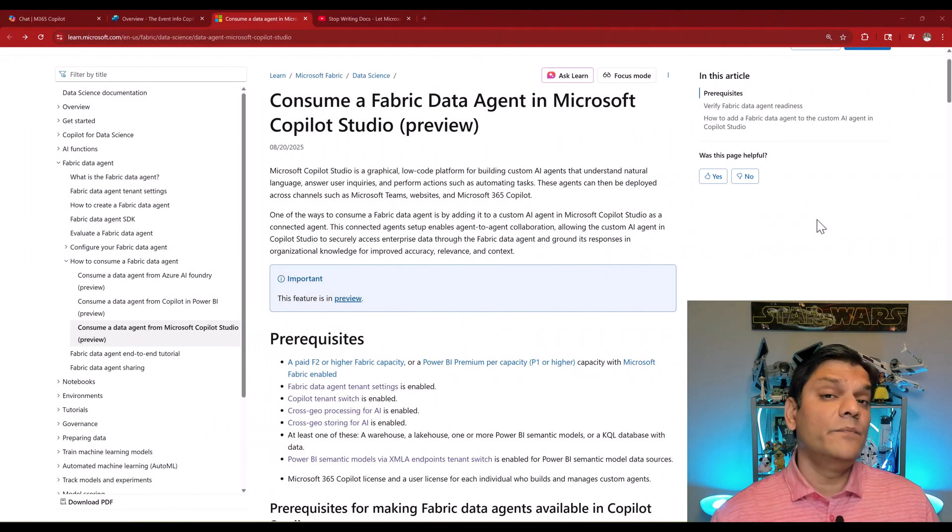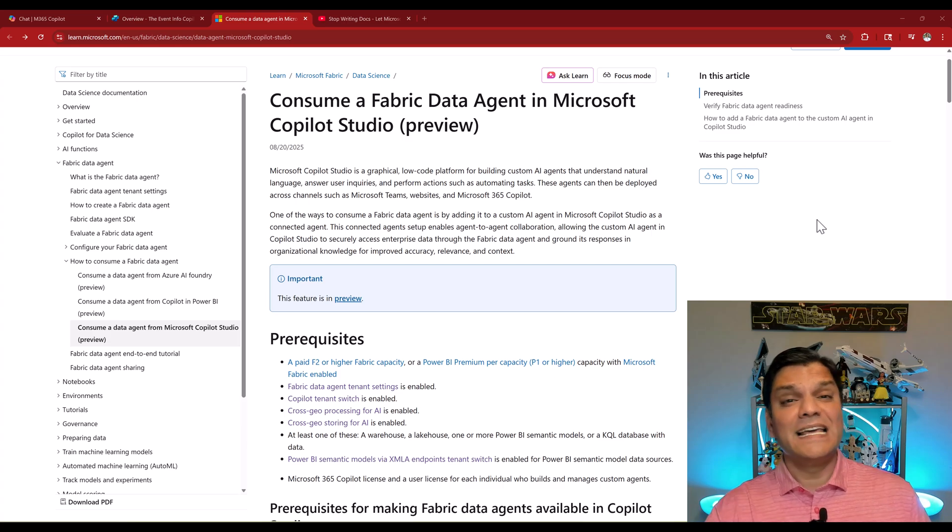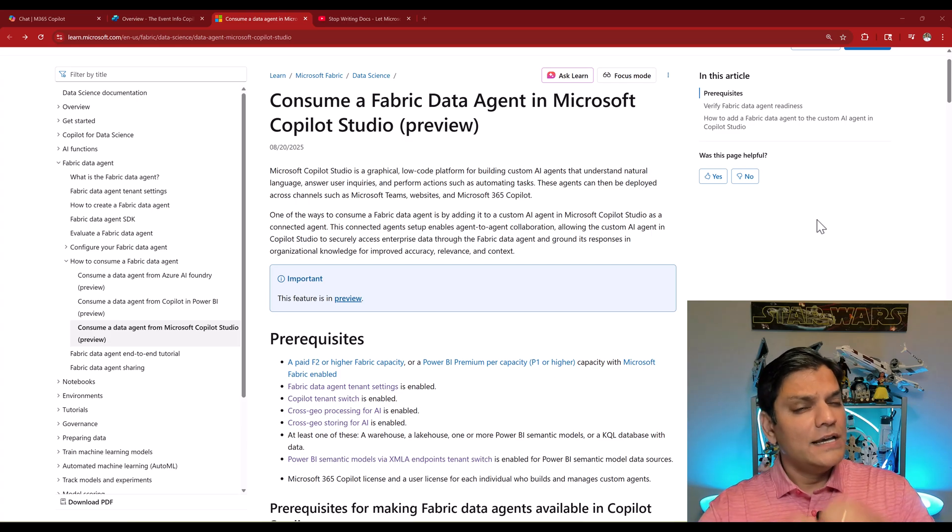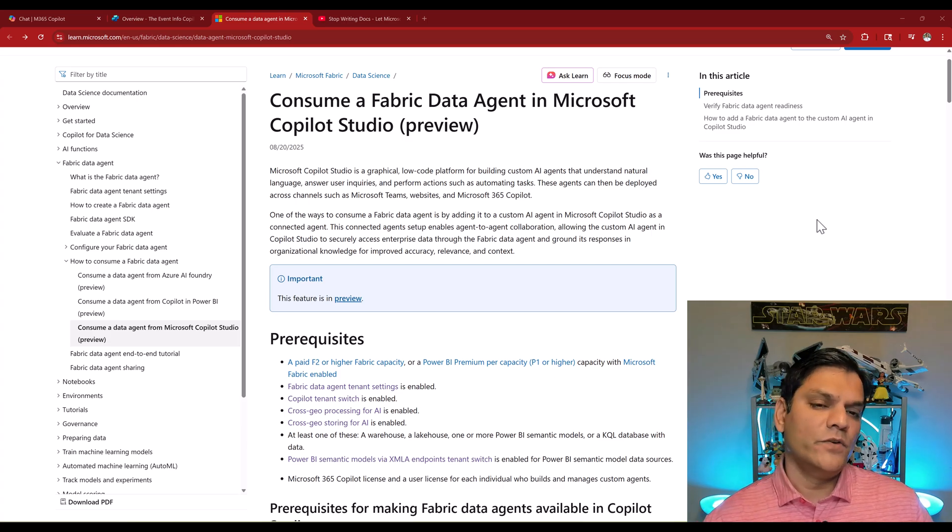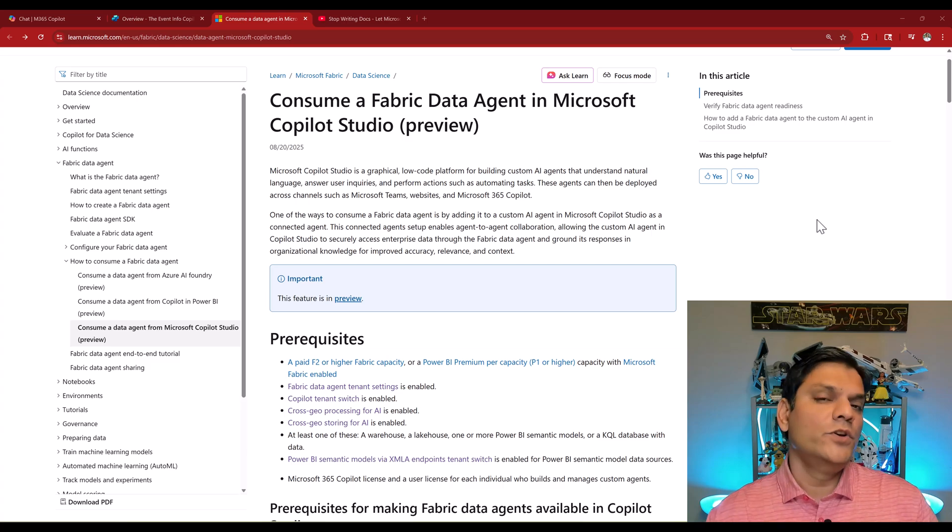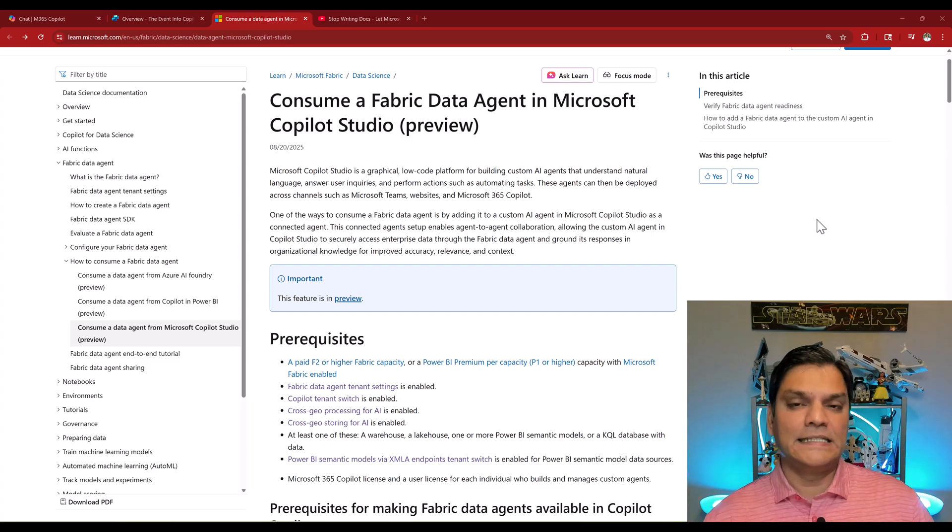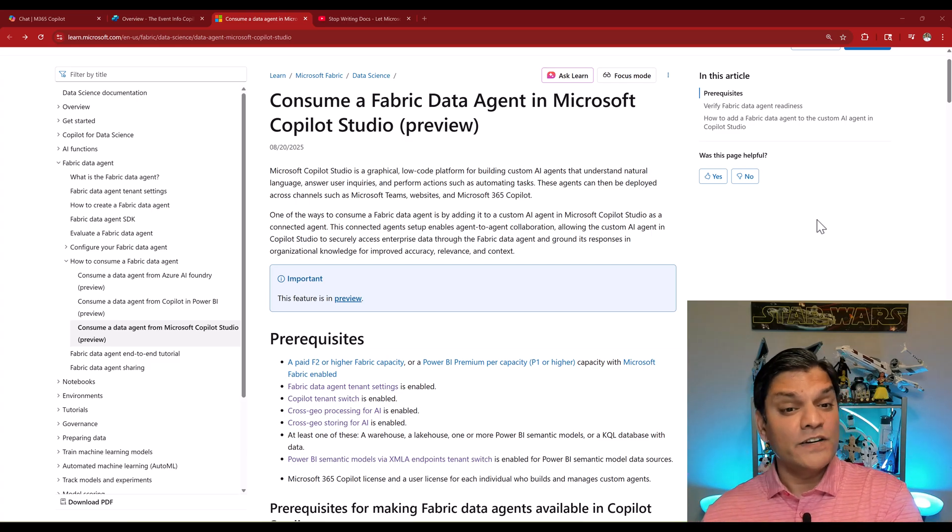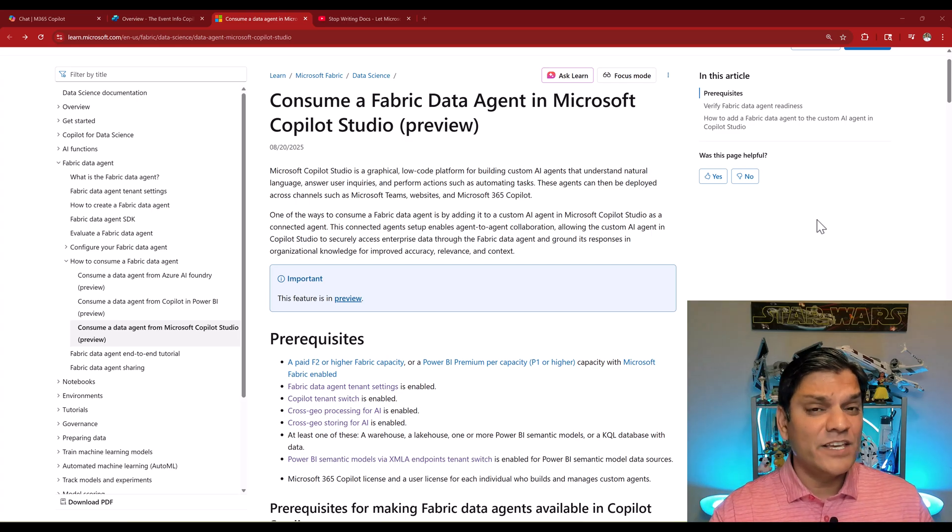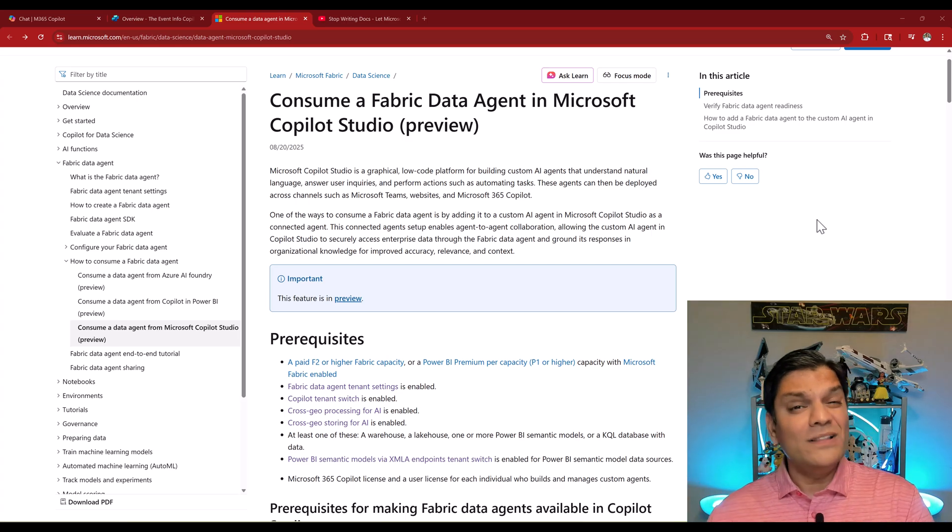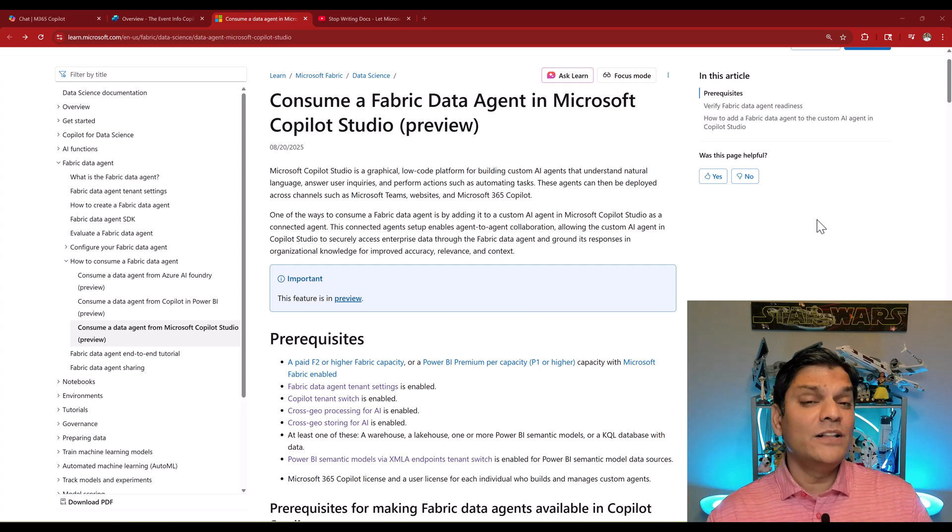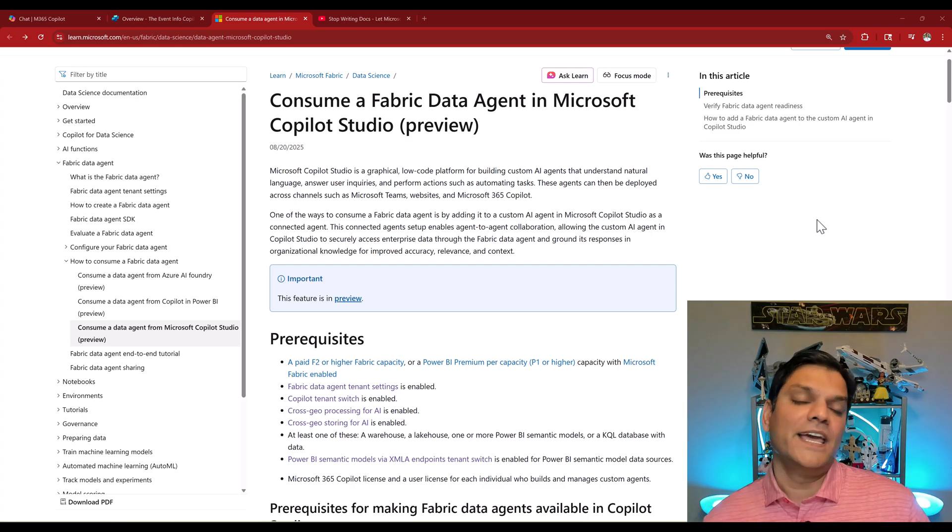Five is the ability to consume a fabric data agent in Copilot Studio. This is currently under preview. In Copilot Studio, we can take all the existing knowledge that we have and build an agent out of it. Fabric does the exact same thing. You can use all the data that you have and build an agent with it. Hence the term fabric data agent.